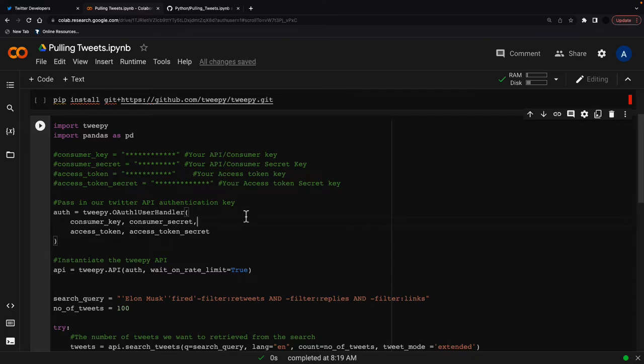Hey, welcome back to SuperDataWorld. Today we're going to show you how to pull tweets from Twitter and it's a lot easier than you might think.